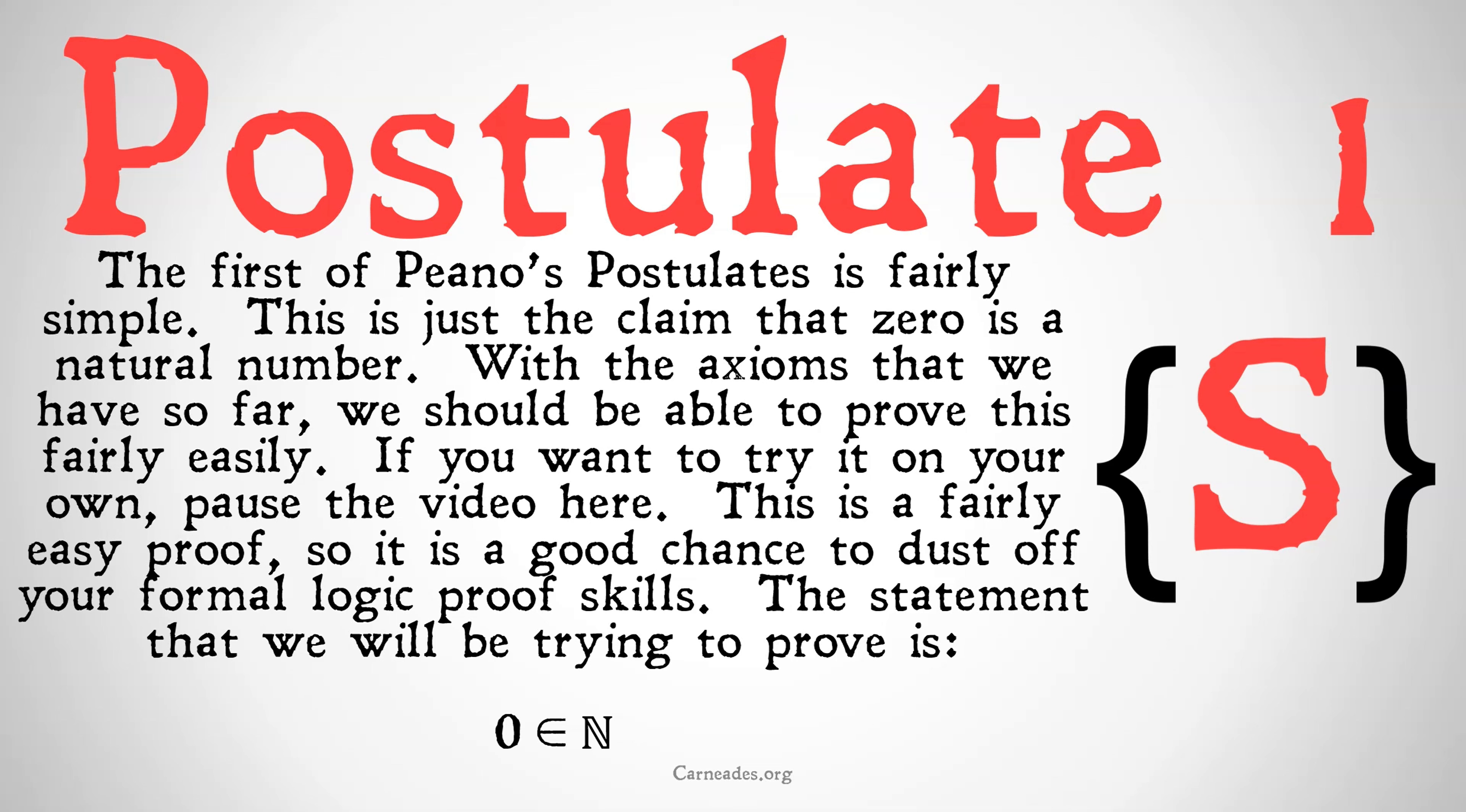This is a fairly easy proof, so it's a good chance to dust off your formal logic proof skills. We are going to be getting into much more complicated proofs to prove the rest of the Peano postulates in the videos to come.